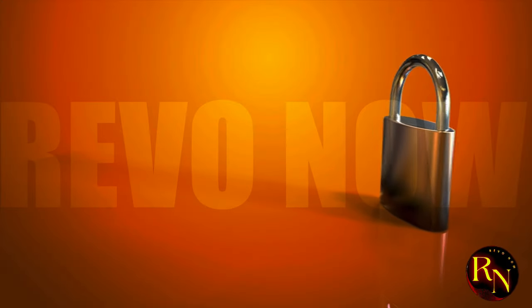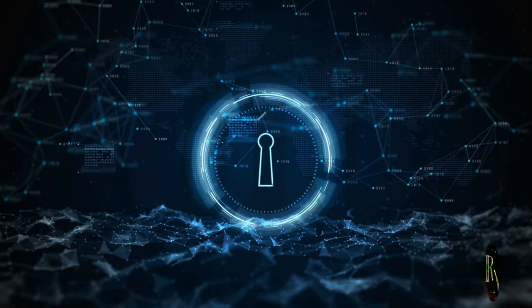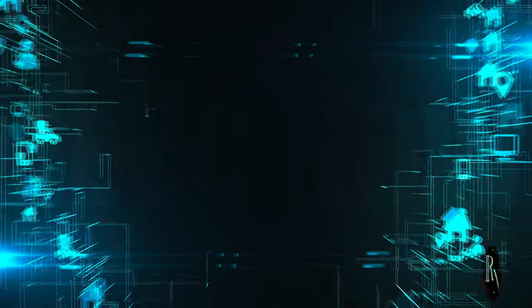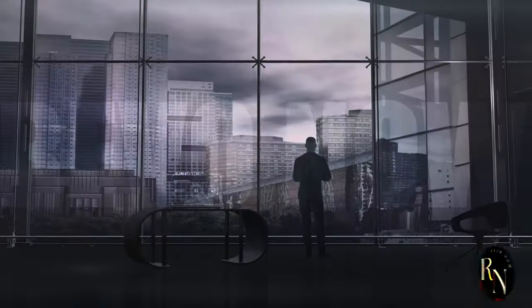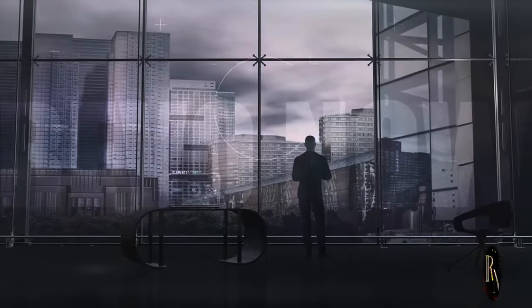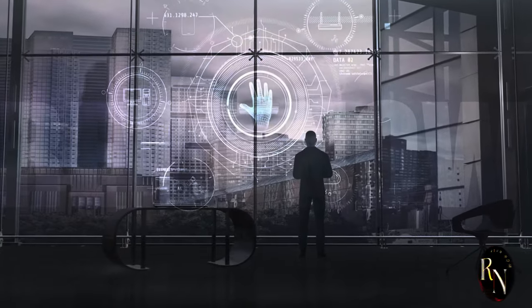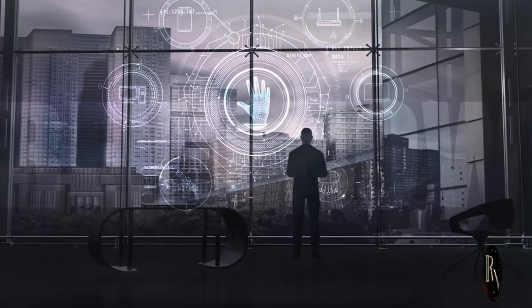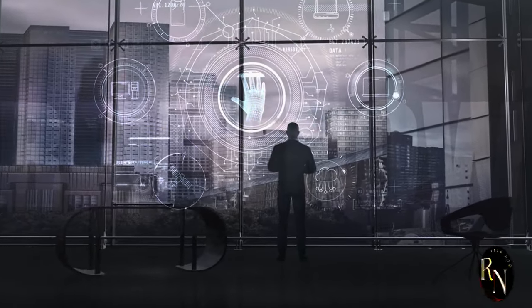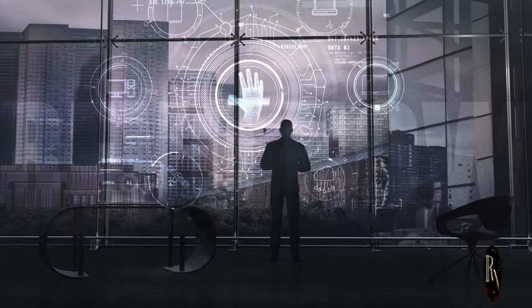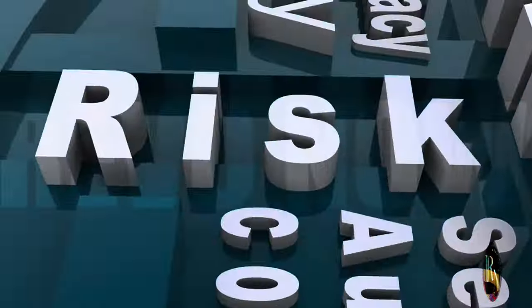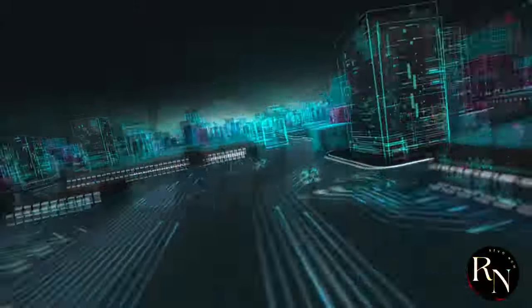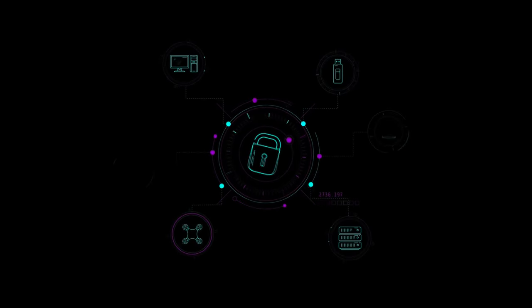And what about security? Is it going to be safe and secure? In this digital age, our personal information is more vulnerable than ever. We need to know that our data is protected, that our privacy is respected. And those are all valid questions. You're not alone in your concerns. Many people share the same thoughts and worries. It's important to address these issues head on.